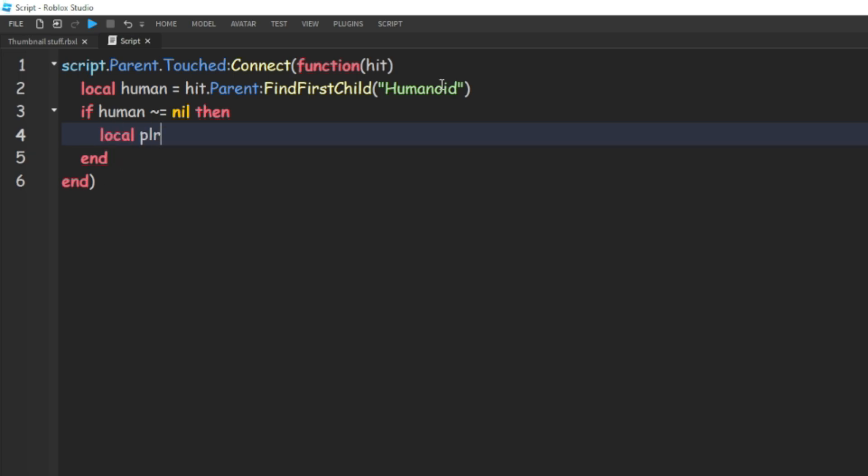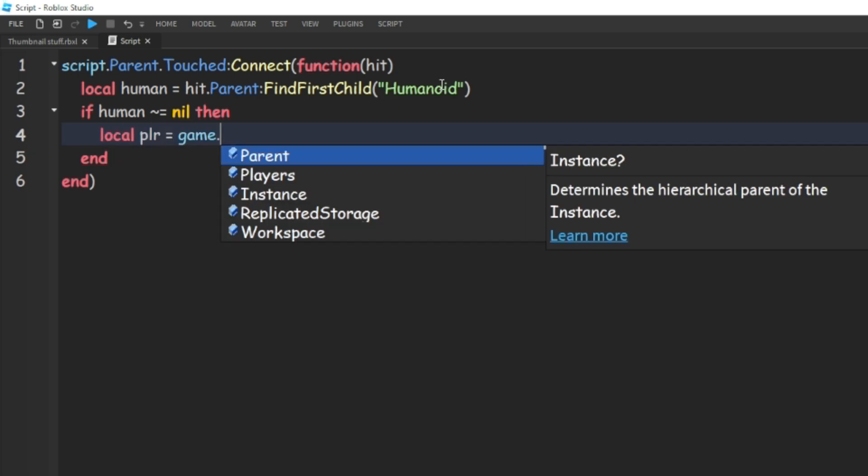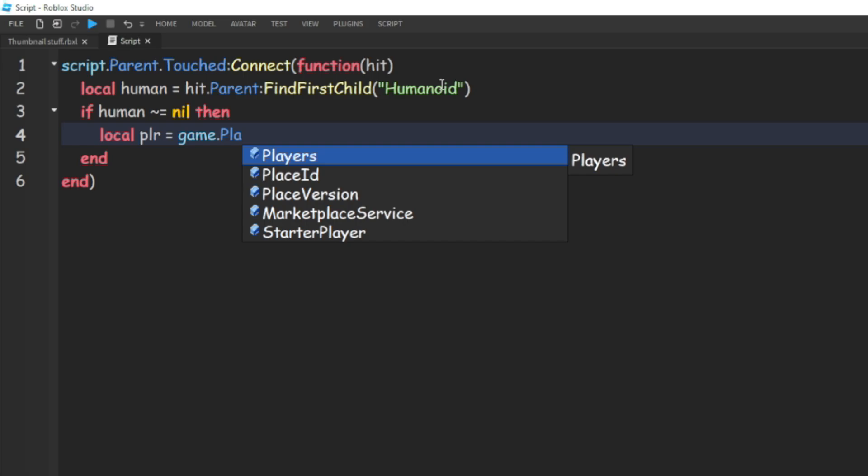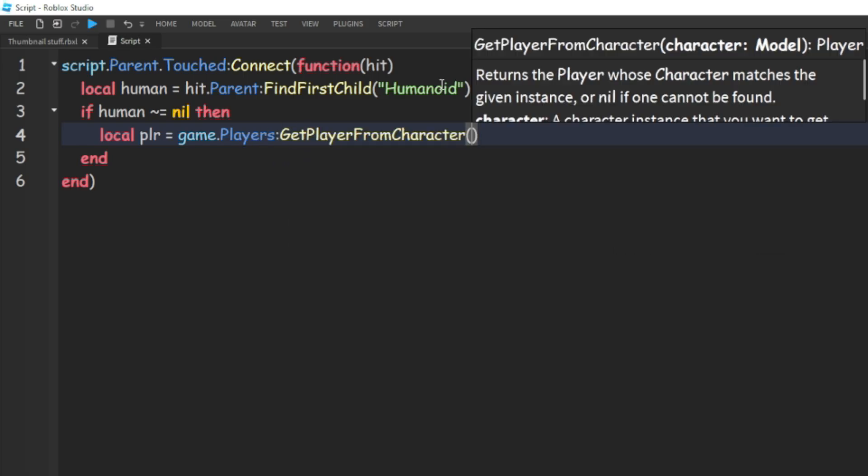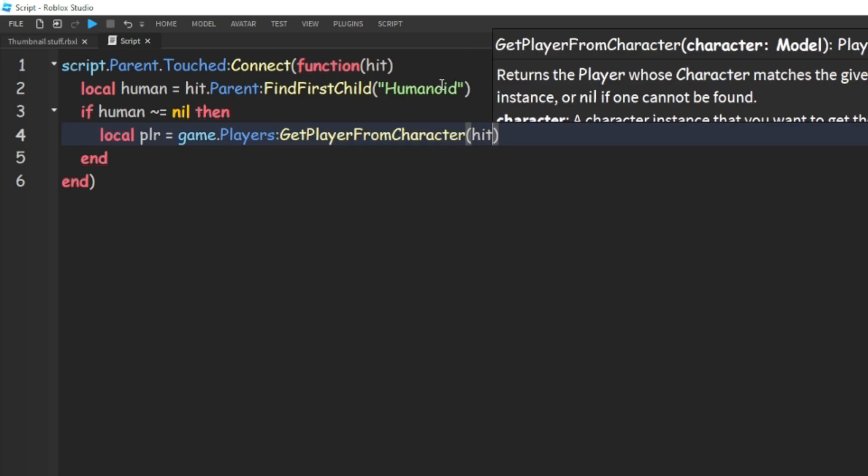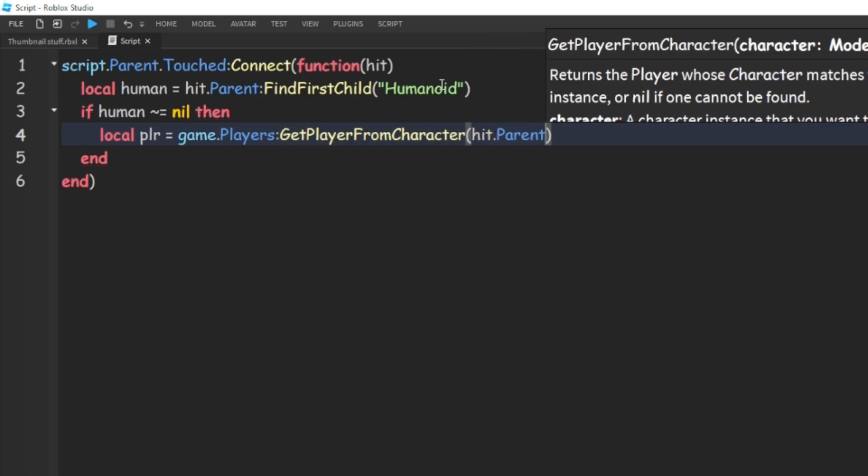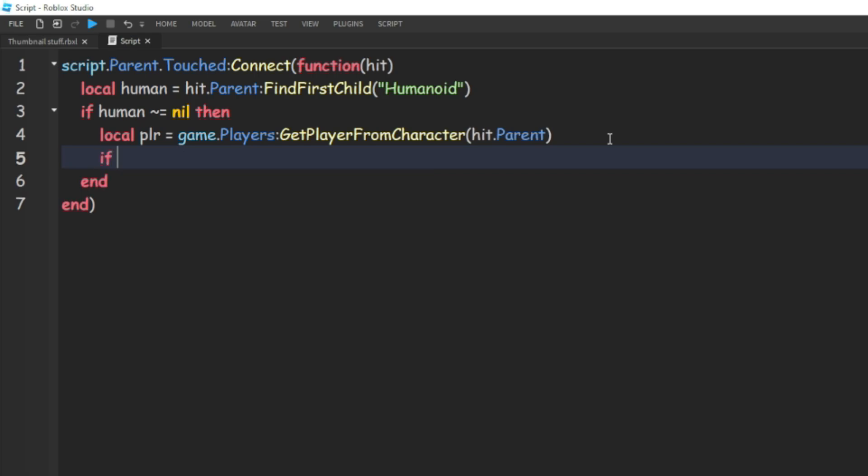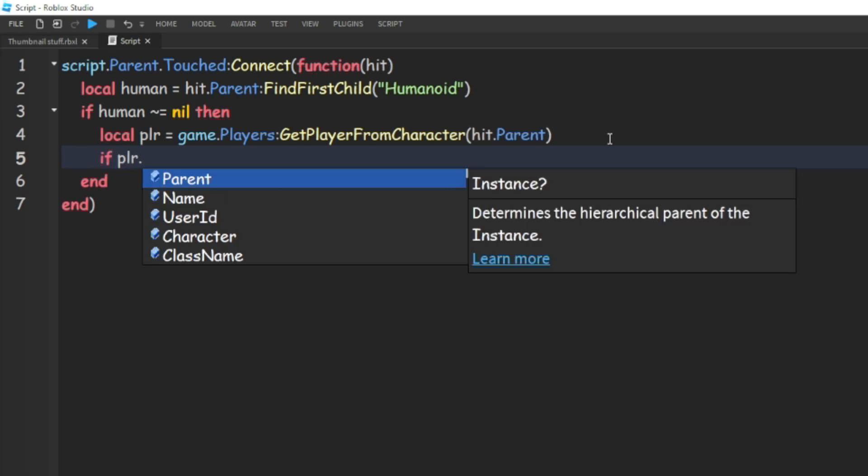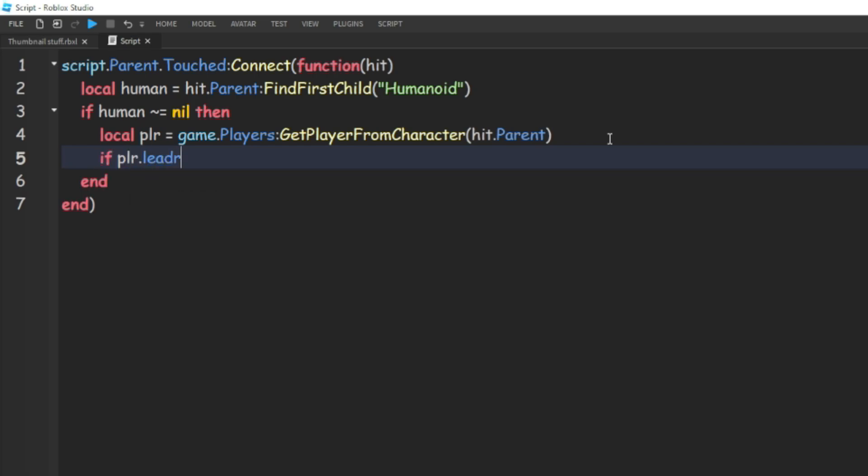plr equals game dot players colon GetPlayerFromCharacter hit dot parent. And we're going to do if plr dot leader stats dot cash dot value is greater than or equal to three, and we're going to want to